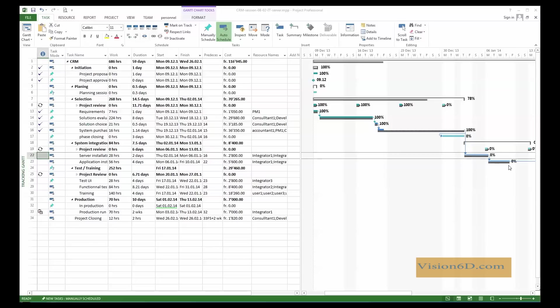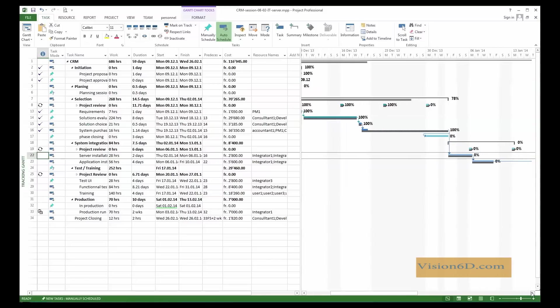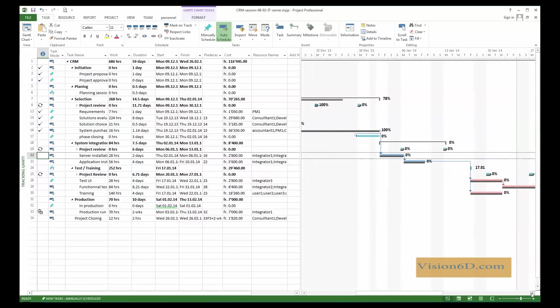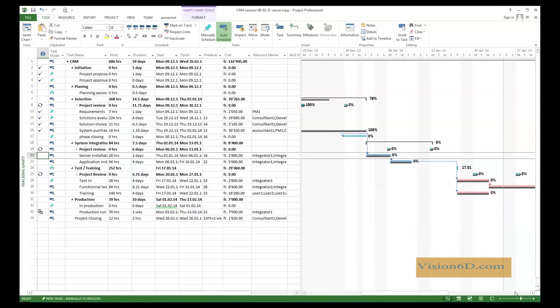Once the server will be installed, there is another task here, which is the application installation. If we look at the follow-up on the project, we'll see that we have here a space, which is a margin. And here, we have other tasks, which will be tests before in production setting, and the functional tests.